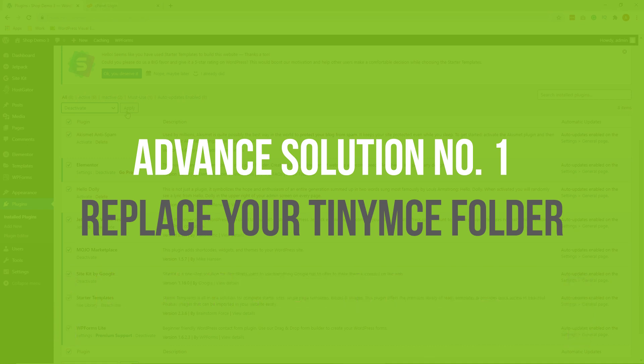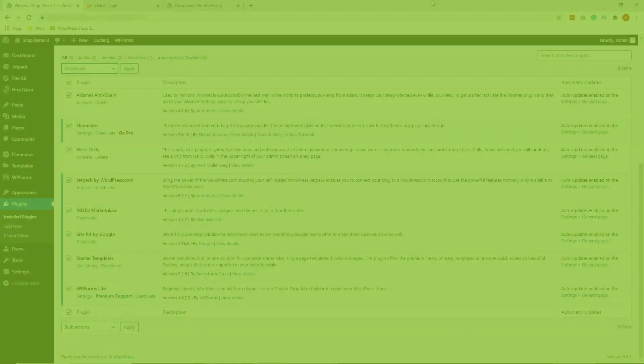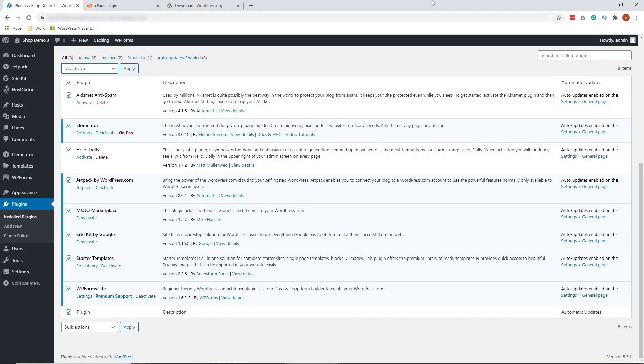All right, so if you have an FTP account now, let's proceed. So the first thing that we're going to do is to download a corresponding version of WordPress. So let's go ahead and do that.